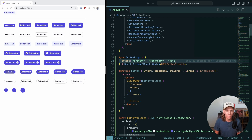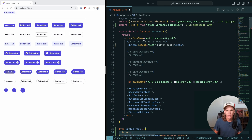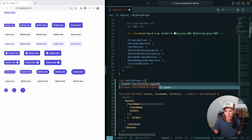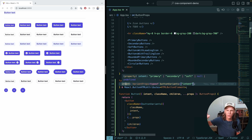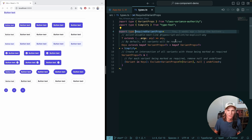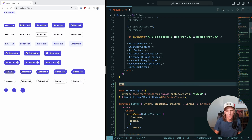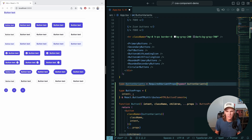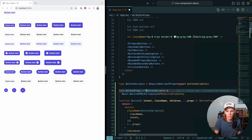One thing I don't love is that I've hard-coded the intent values in two places, which I have to keep in sync. I'd rather infer the values directly from the variants definition. In CVA, you can pull off a utility type called VariantProps, and using typeof buttonVariants you get the intent typed as primary, secondary, soft, or null/undefined. I created a requiredVariantProps utility so intent must be one of those three values. I'll pull this out as a type called ButtonVariants covering both intent and size.